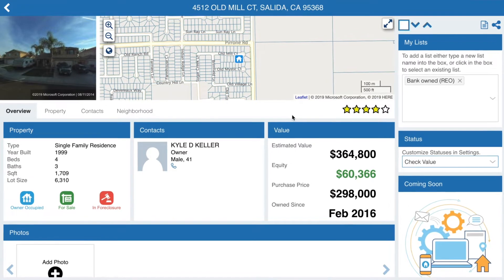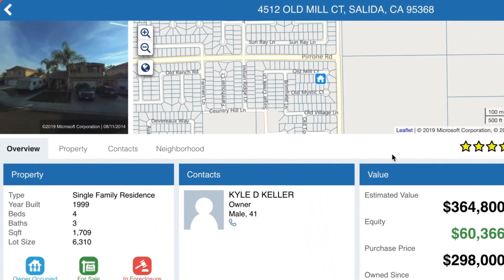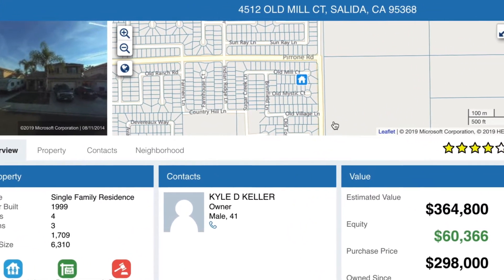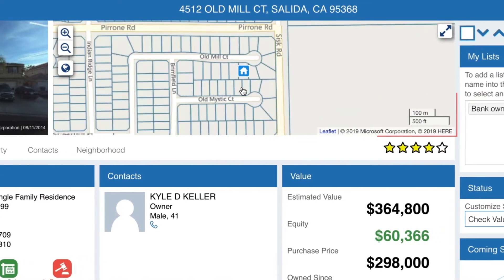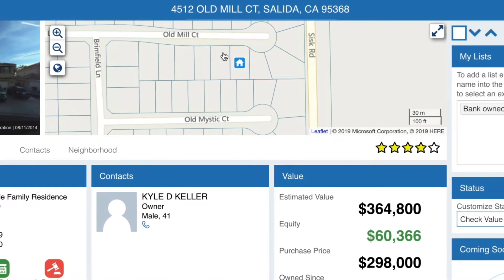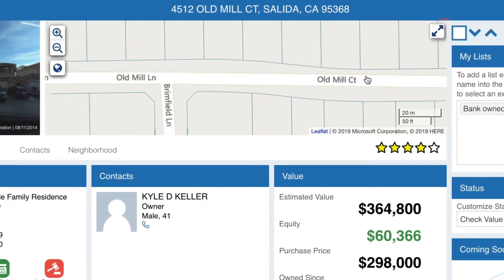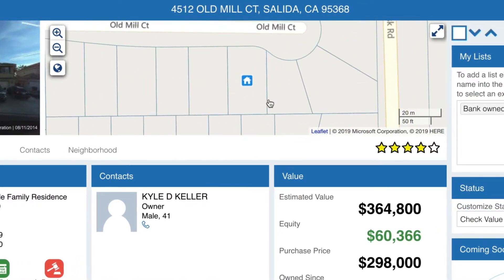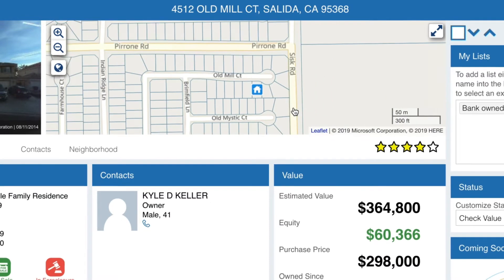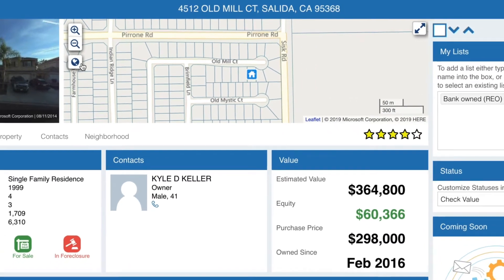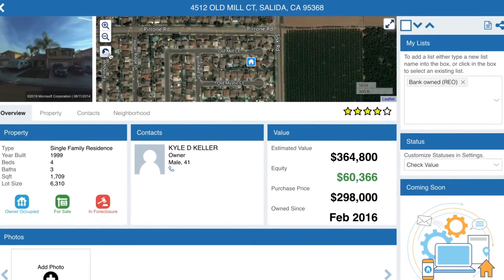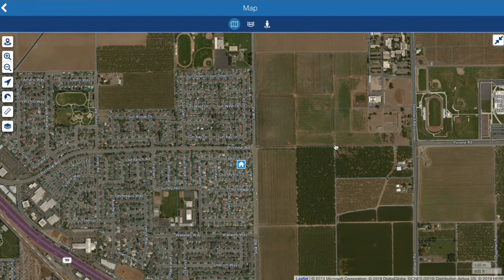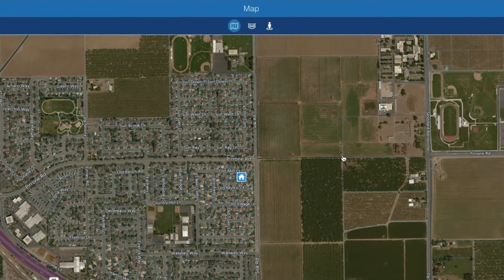The arrow in the upper left lets you return to the feature you came from. On the map, you can zoom in and out, pan to look around, and switch between street and aerial view, or expand the map to see it in full screen.